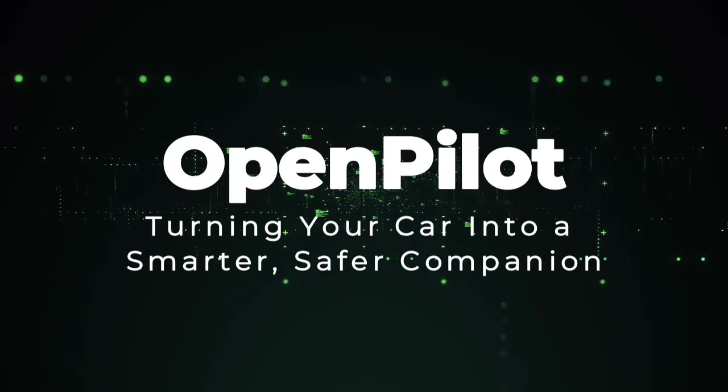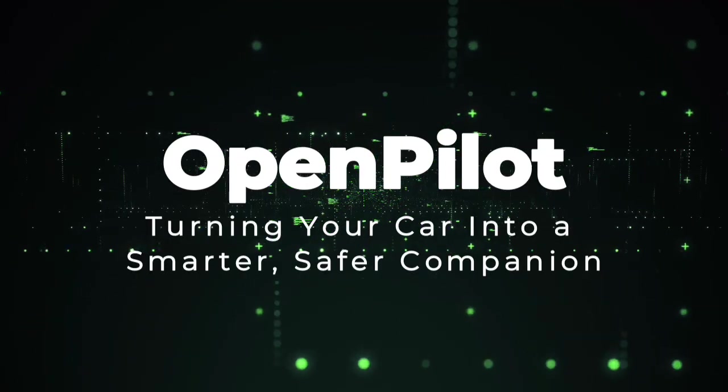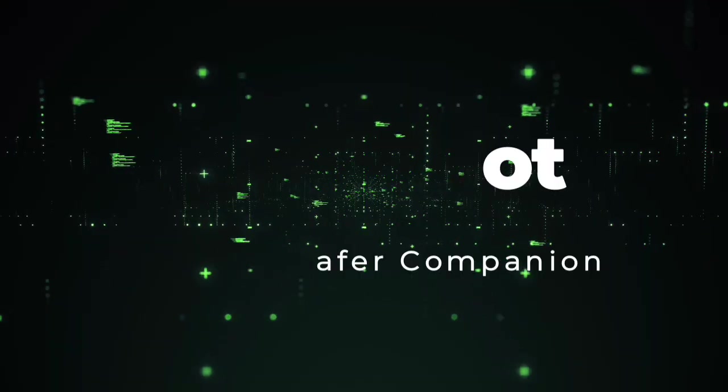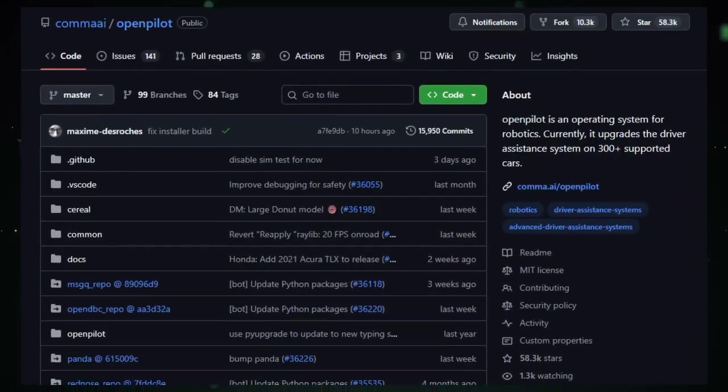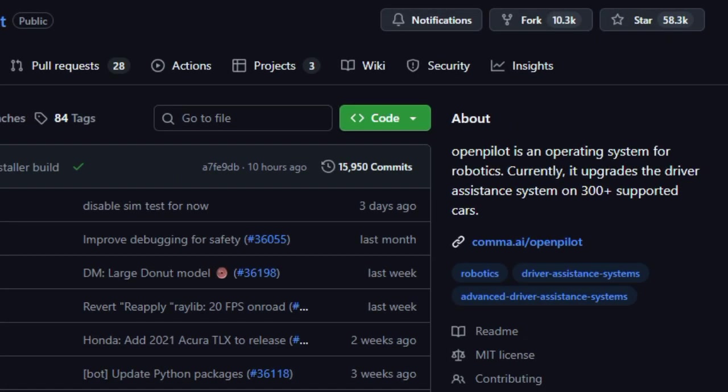Project number two. OpenPilot. Turning your car into a smarter, safer companion. OpenPilot stands out because it lets you upgrade your existing car with advanced driver assistance features, with a focus on safety, flexibility, and open access.